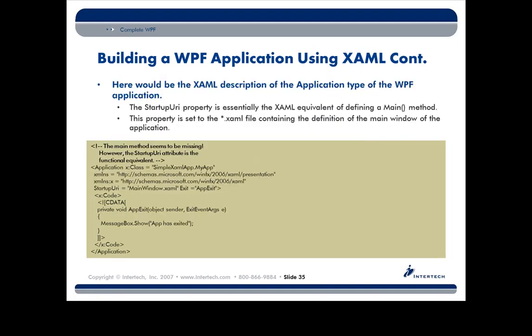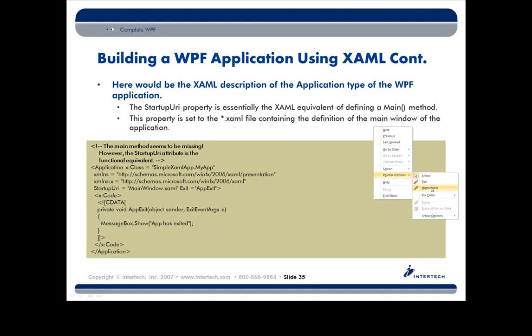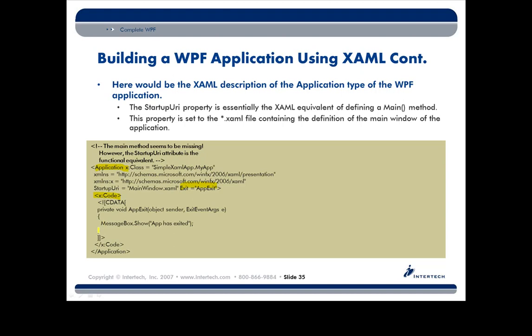Now I can also describe completely through markup the application. Remember, you don't have to have a visual aspect. So here's the application. We can see that in this version of my application, I'm just going to handle the exit event, which is inside of this code element. So at this point, what I basically have is I have these two XAML files. Now what the heck do I do with them?